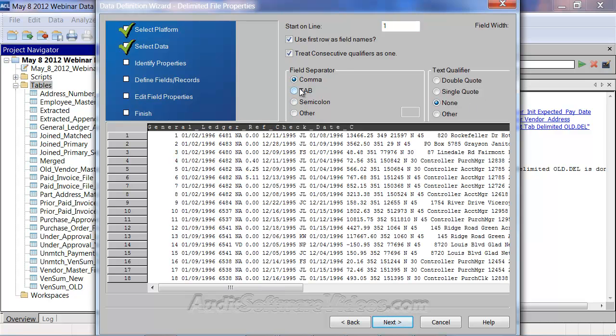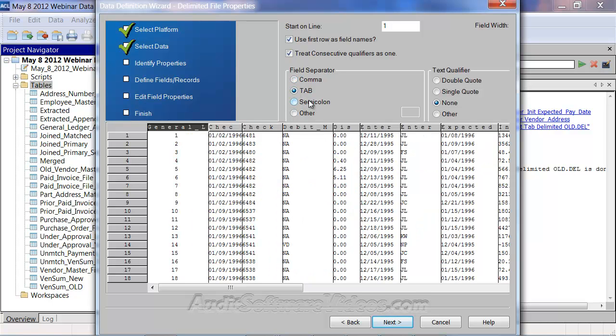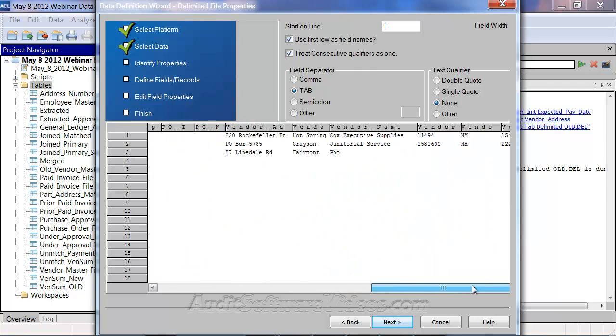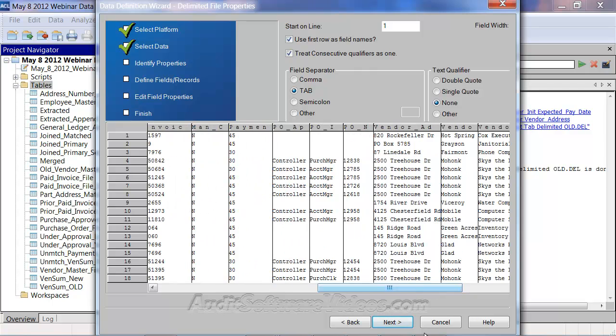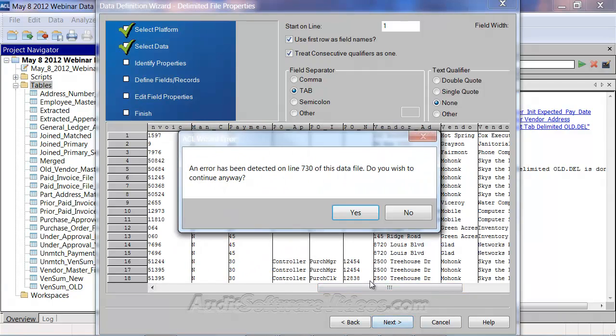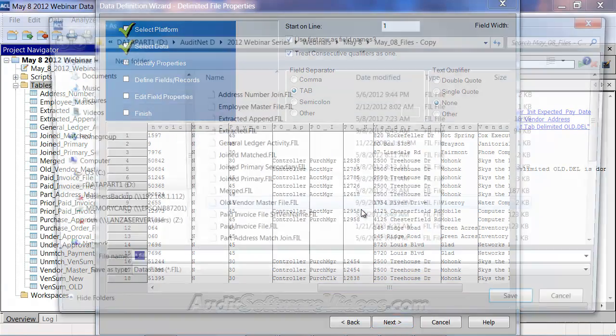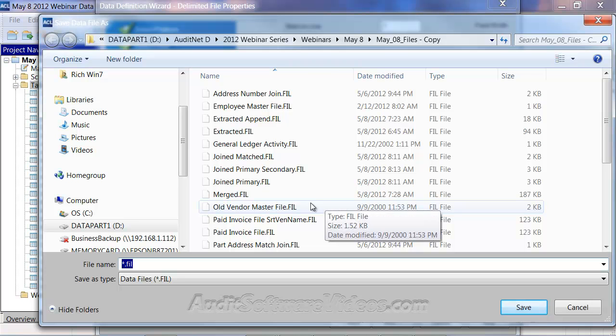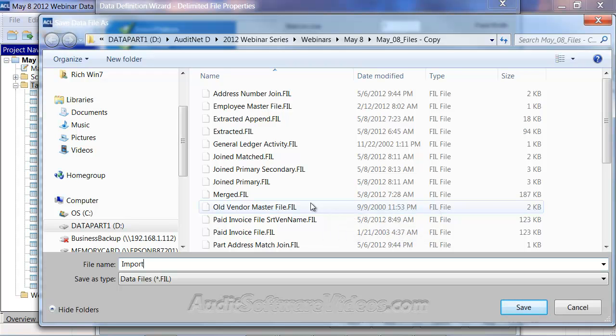Notice now it parses the data, regardless of date format or text format or anything like that. And I can then create a new file called, maybe I'll call it now imported, all.